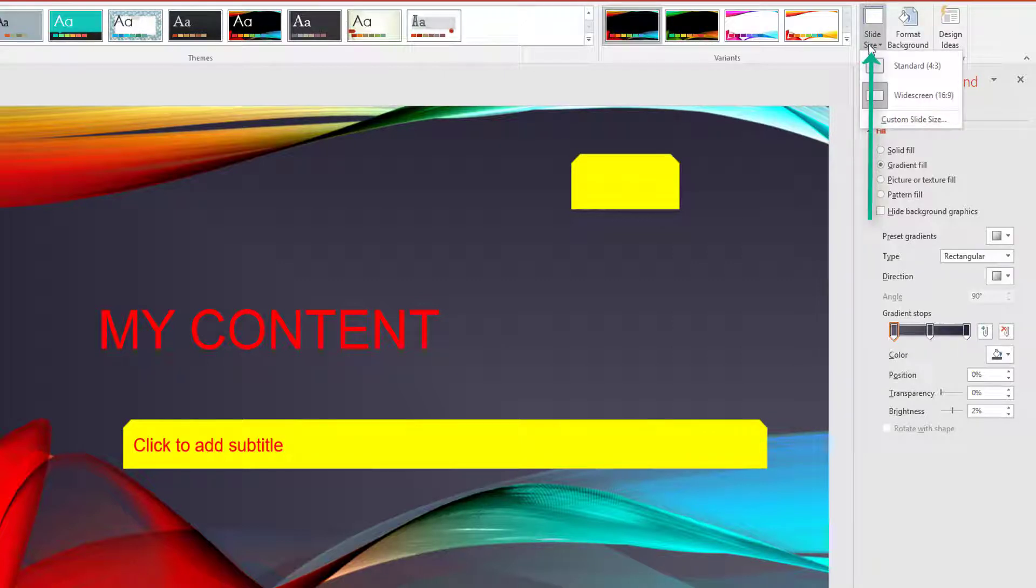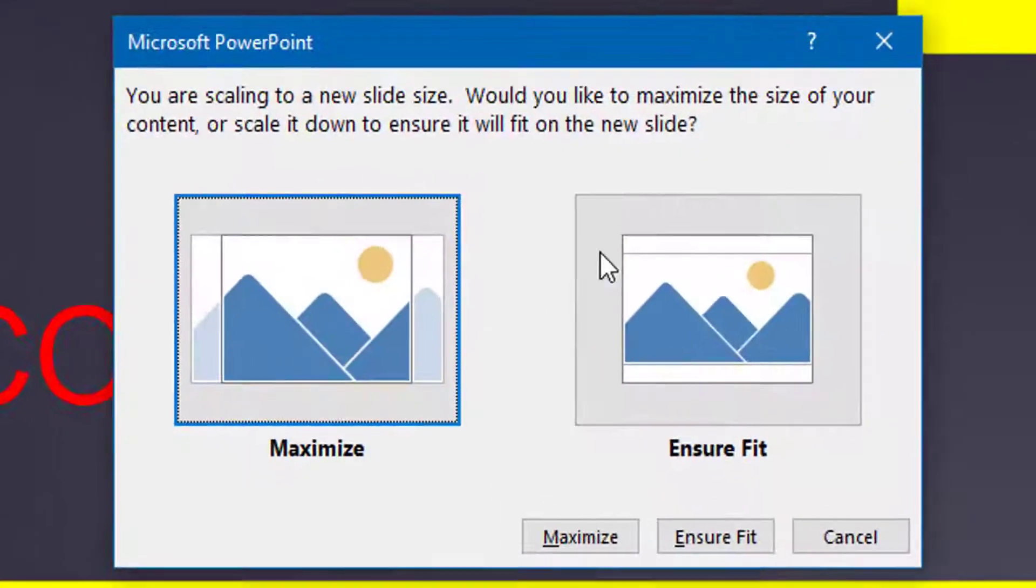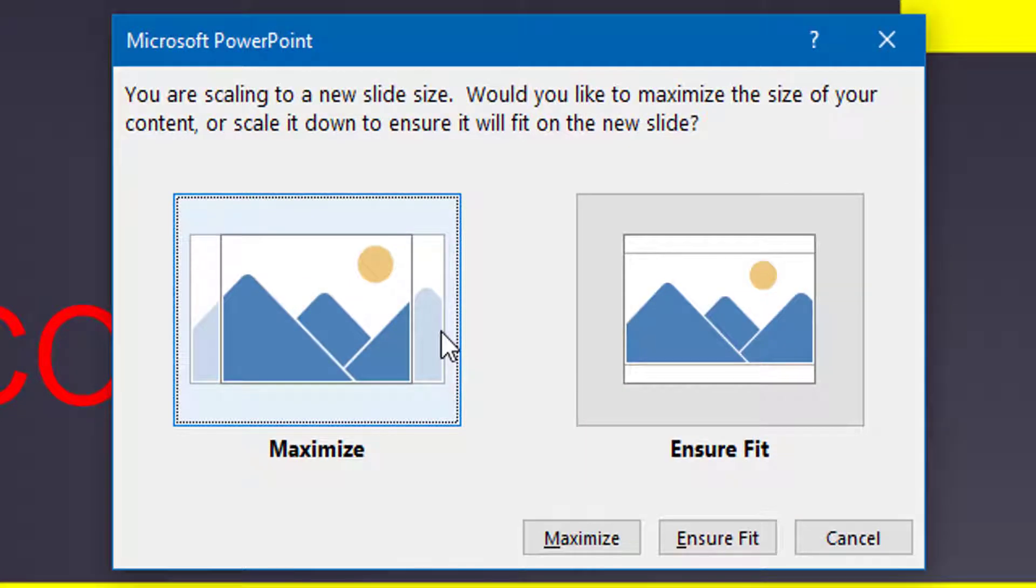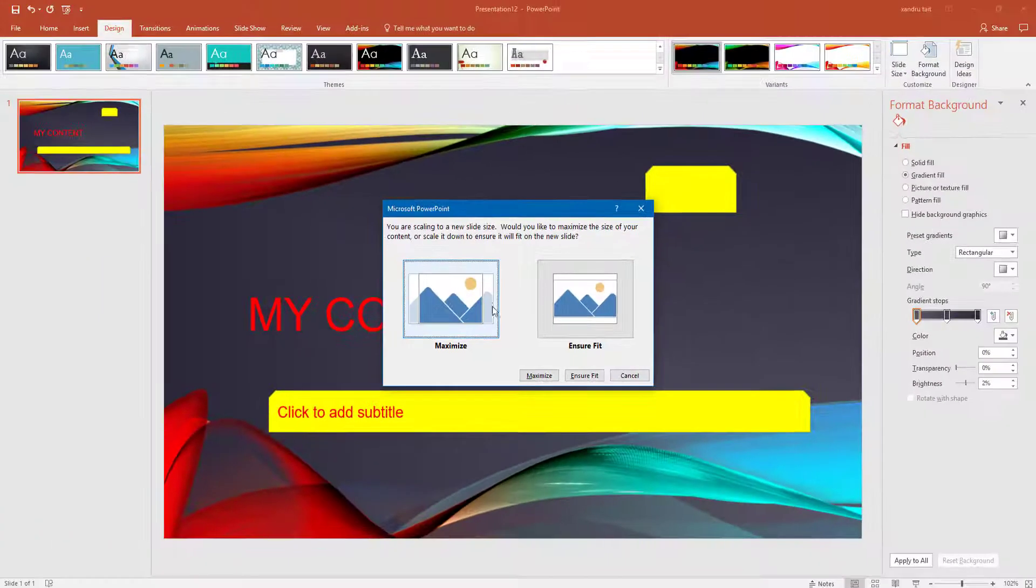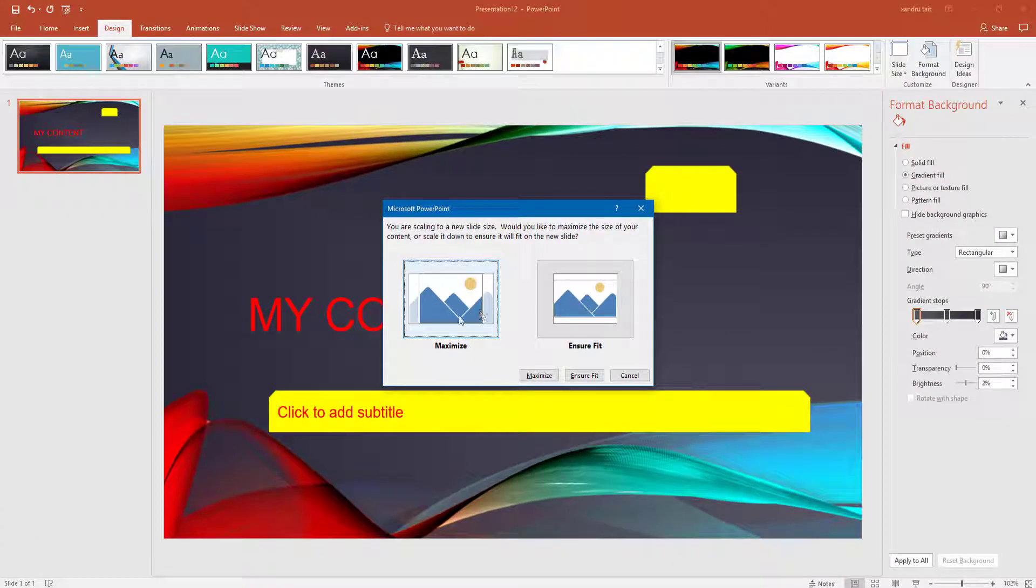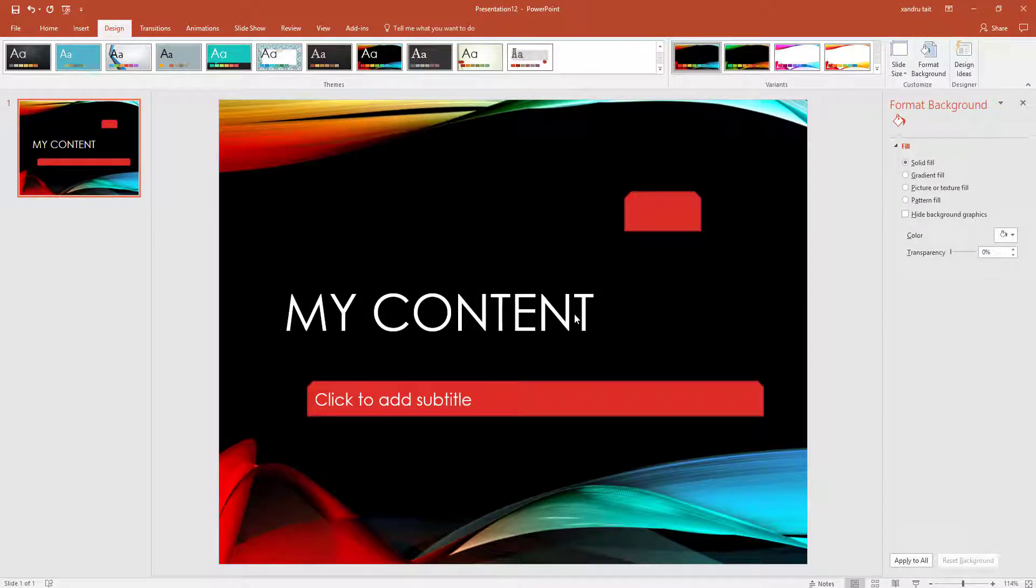Next is your slide size. So you can have a standard 4:3 or widescreen 16:9. So I am going to change that, and it tells you that you are scaling to a new slide size and would like to maximize the size of your content or scale it down to ensure it will fit on the new slide. So I could put Ensure Fit to make sure everything fits on that slide.